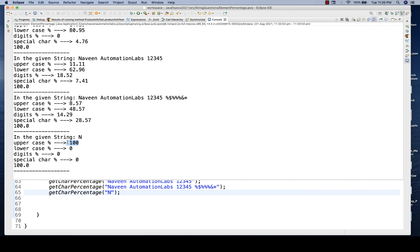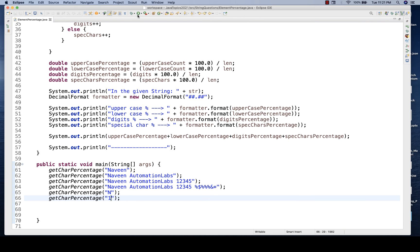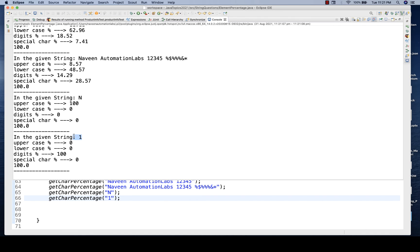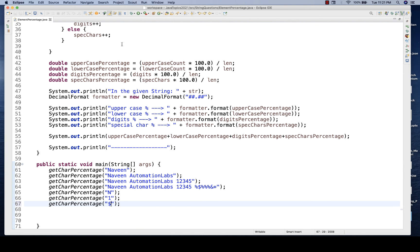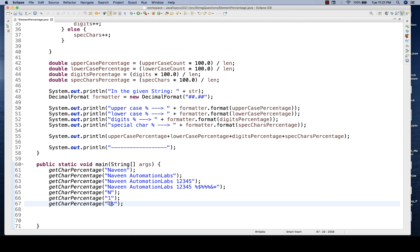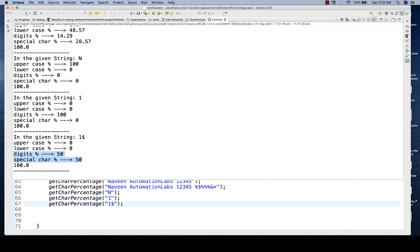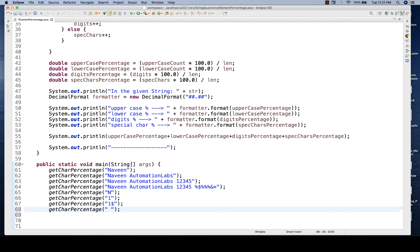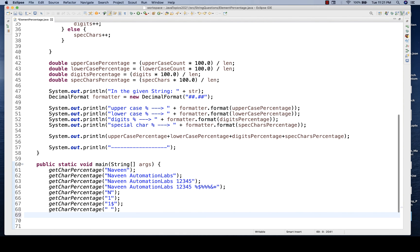For edge cases: passing only 'N' gives uppercase 100% - working fine. Passing only the digit '1' gives digits 100% - correct. Passing only '$' gives special characters 100%. Passing '1$' gives 50% digits and 50% special characters. Passing only a space gives special characters 100% and everything else 0% - all edge cases are working fine.